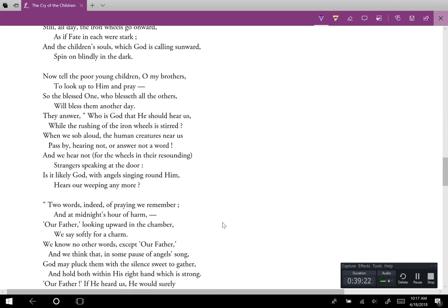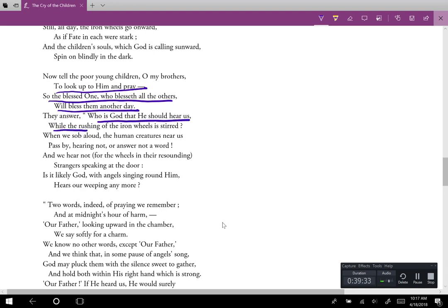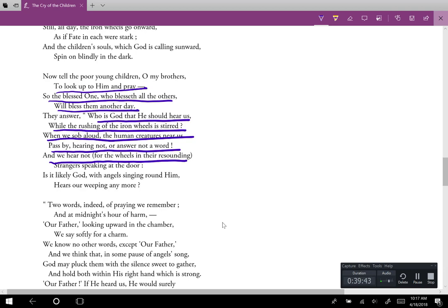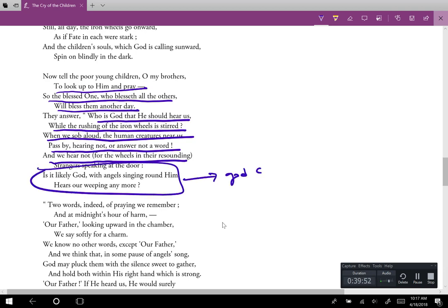The poem then says, pray to God — the blessed one who blesses all others will bless them another day. The children answer: 'Who is God that he should hear us while the rushing of the iron wheels is stirred? When we sob aloud, the human creatures near us pass by hearing not, nor answer not a word.' They say God cannot hear them over the wheels.